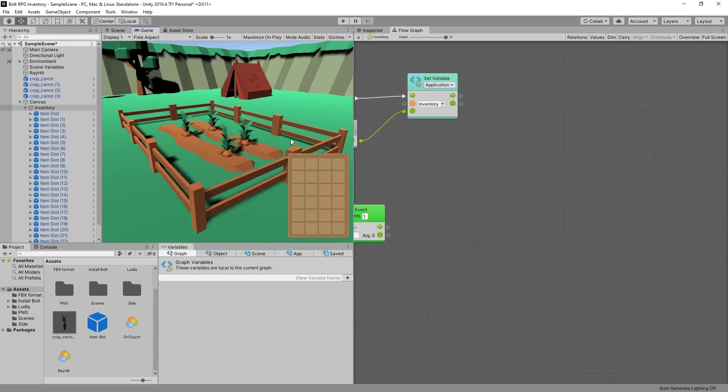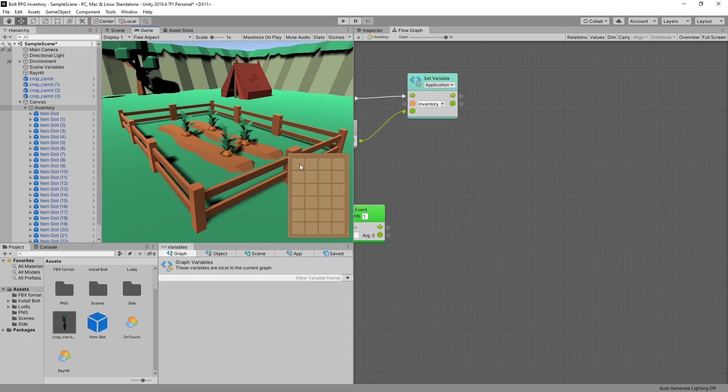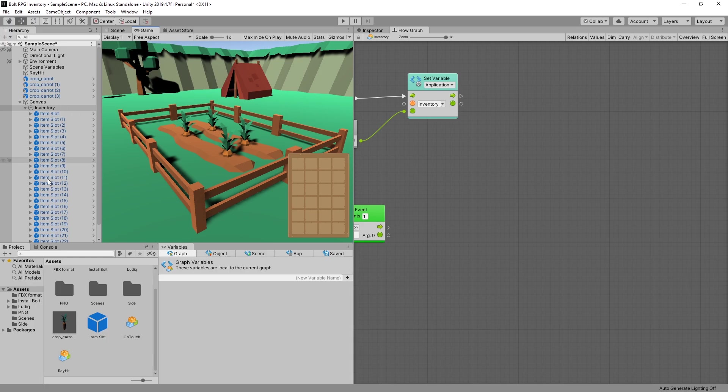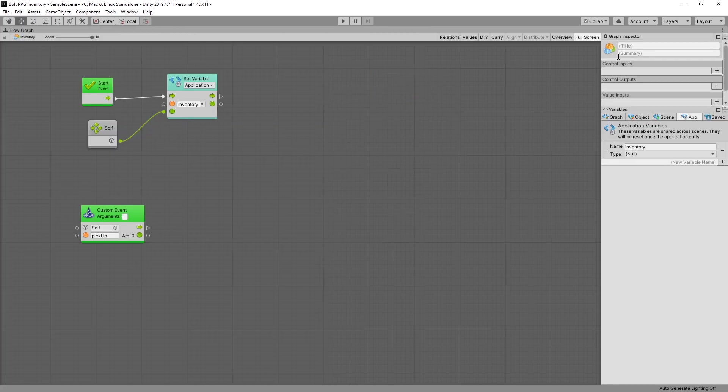Now we need to go through all of these item slots and check if it's taken or not. If it's not taken then we want to place that item inside of that slot. And since those slots are children of our inventory we can get those children from inside of our game object.